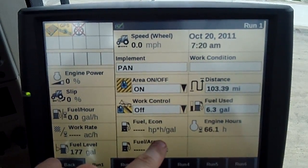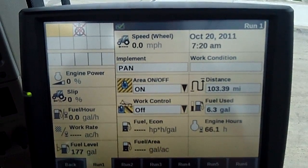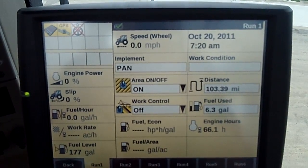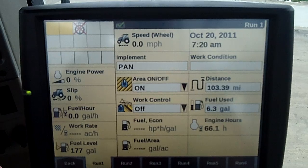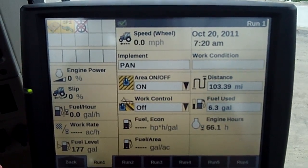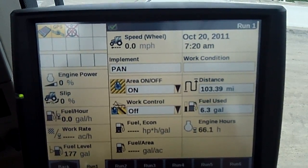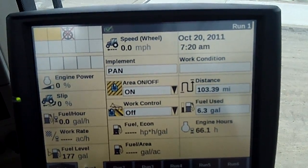Look at that right there — there's gallons per acre. So if I set up my area counter, that's where it's going to show up.